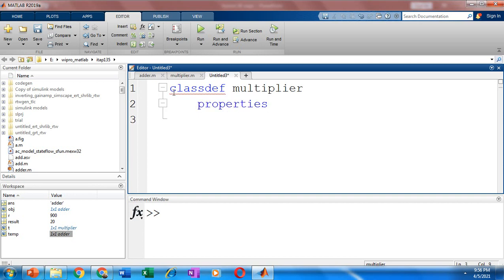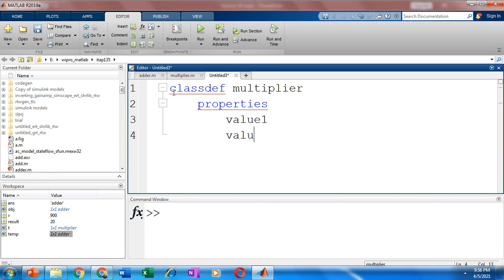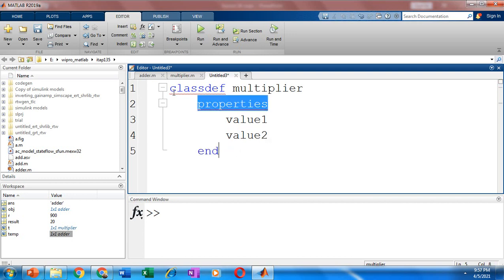So within this block you can add the attributes of the class. So here we are going to find the multiplication of two numbers. So let me add two attributes here. Let me call it as value1 and value2. So once you have added your attributes, you need to terminate the same using the end statement.